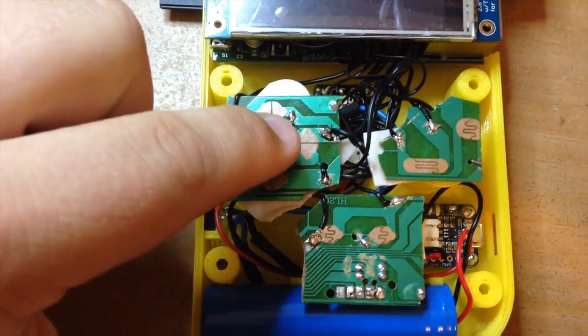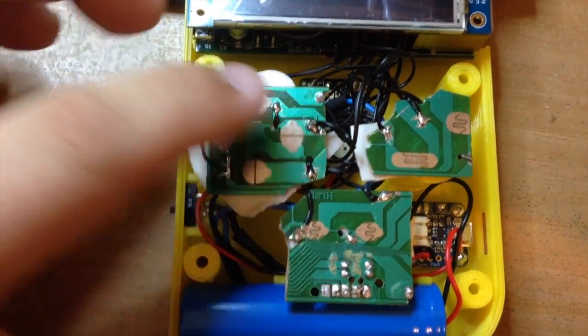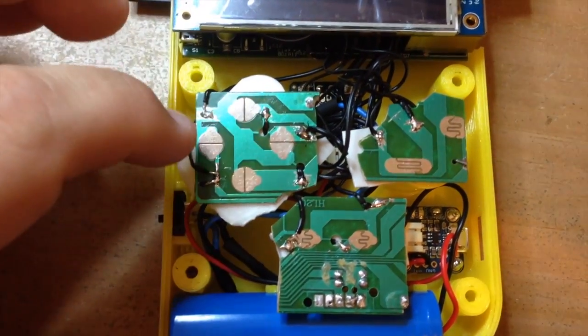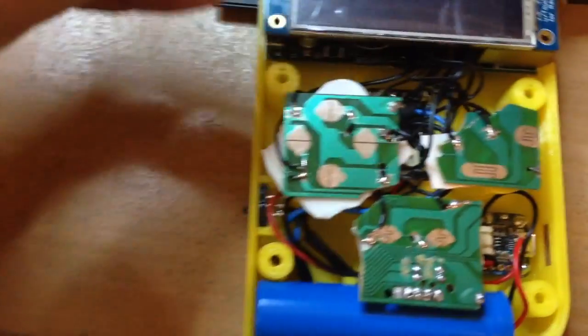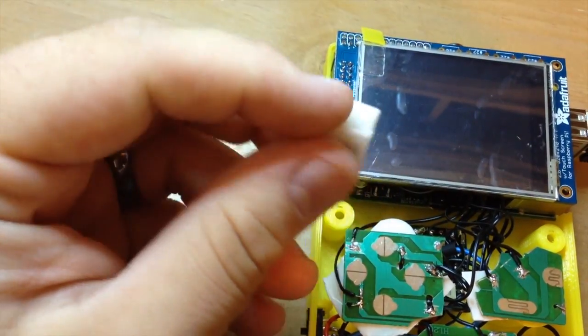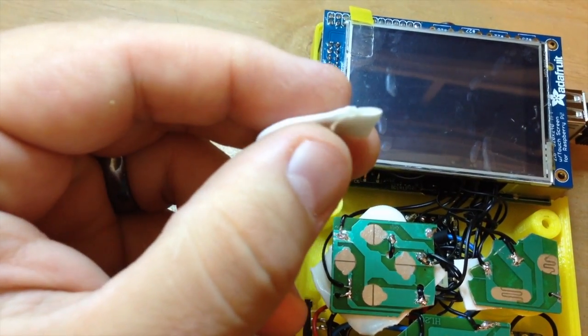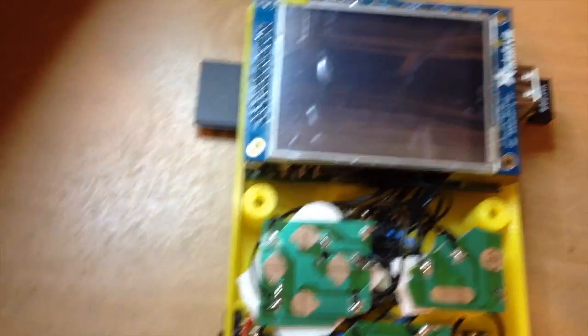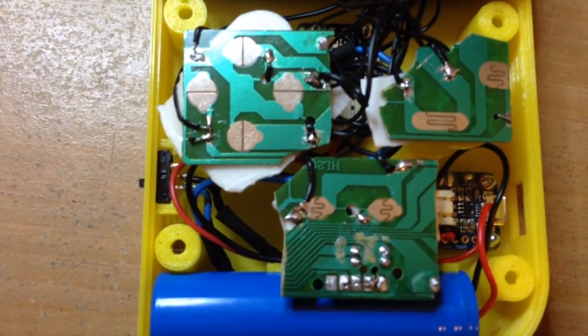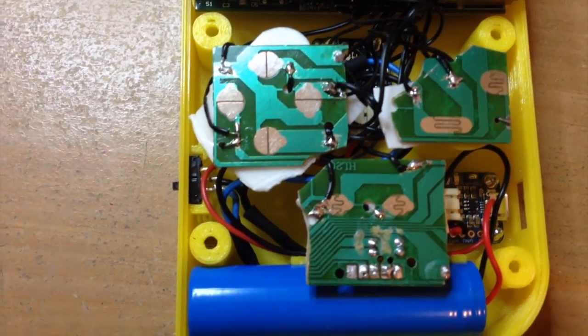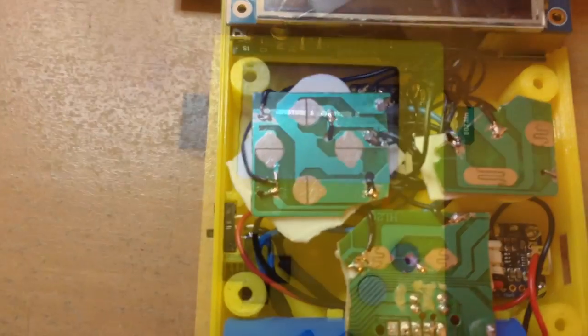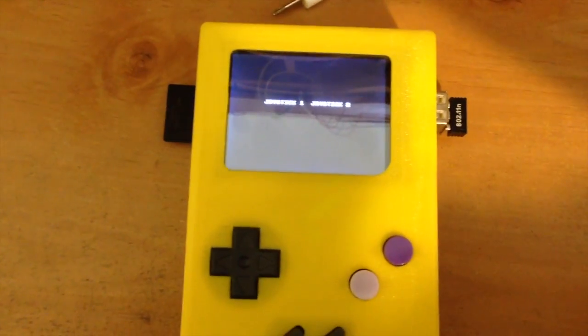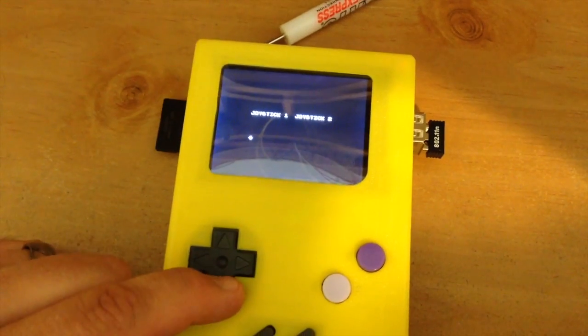I'm going to go ahead and put the membranes on here and then the buttons. I've got this thing put together, got the buttons lined up, loaded an NES test ROM.